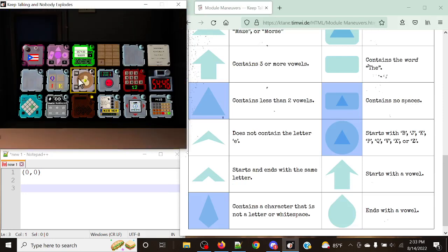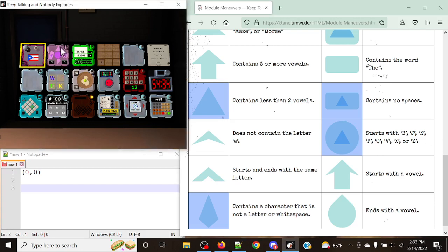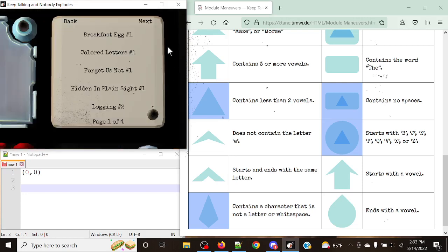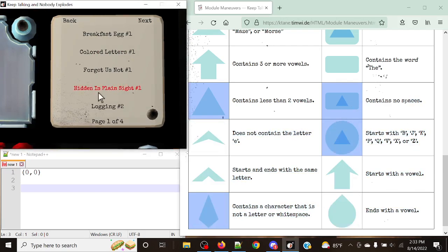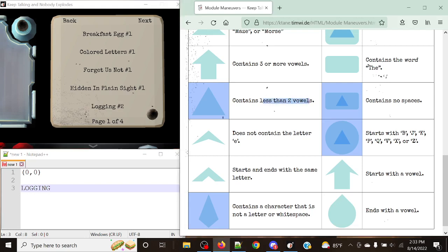We can start planning things out and take a look at what modules we have on the bomb. We want to avoid anything that starts with B, J, K, P, Q, V, X, or Z. We have Paraguay and Password Generator to avoid. We can potentially do Colored Letters but that's not what we want — we need to contain no spaces. We can actually do Logging. Logging has exactly two vowels, so the 'less than two vowels' rule doesn't apply. There are no special characters in it, it contains no spaces, and it does not start with one of the restricted letters. So this would be perfect to solve.